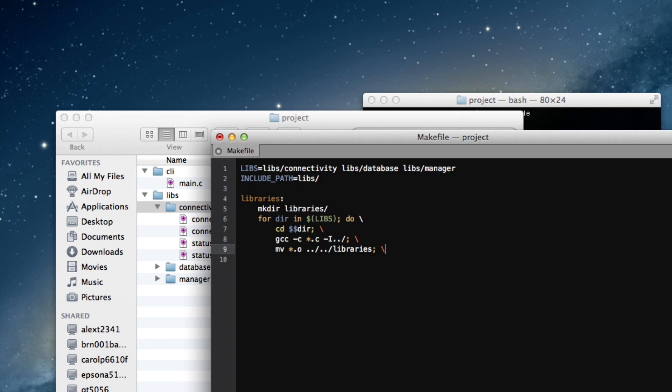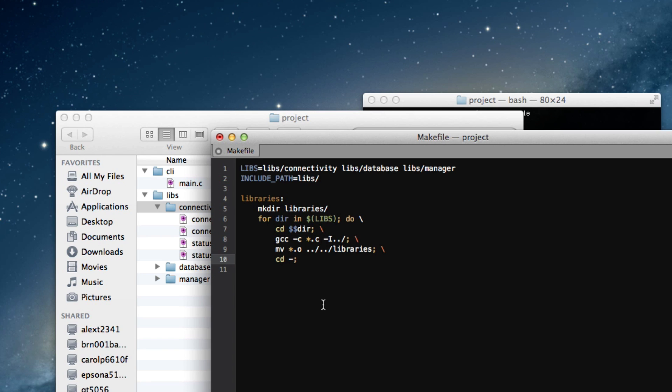And finally, we're going to cd dash to go back to the directory we were at before running this cd dir. And that's important for each iteration of the loop. And one more line, and that will be done. And that's our bash for loop that will compile all of our libraries.